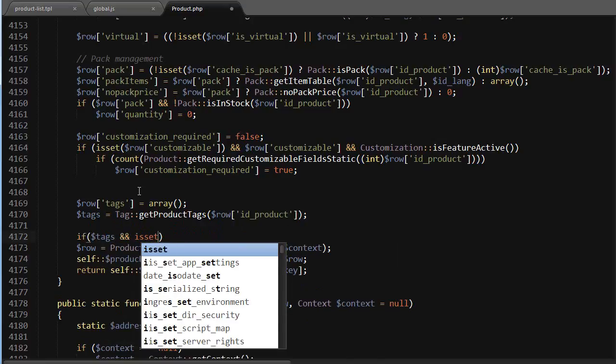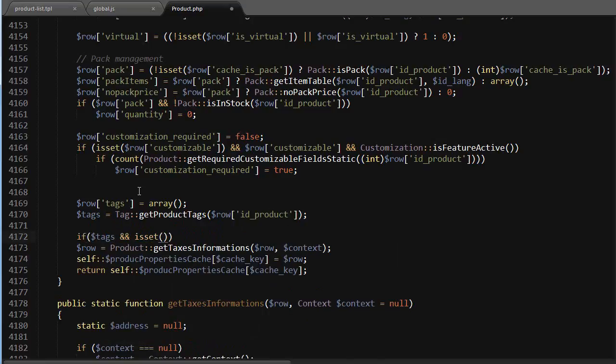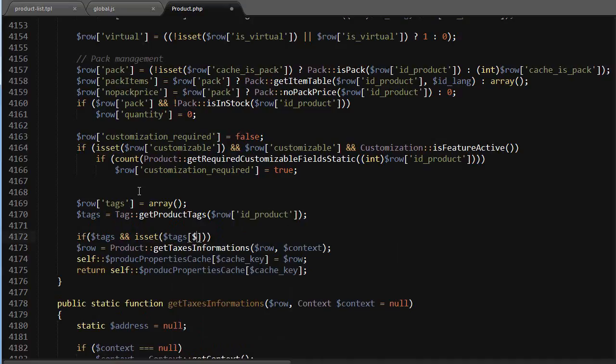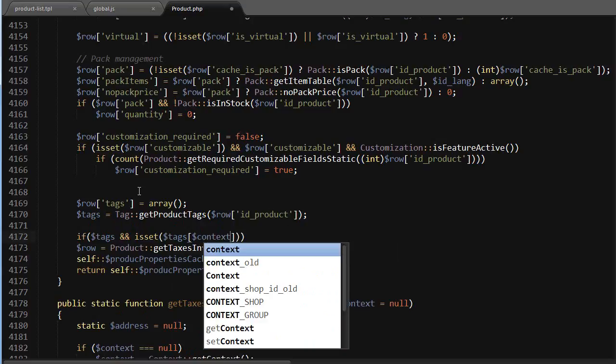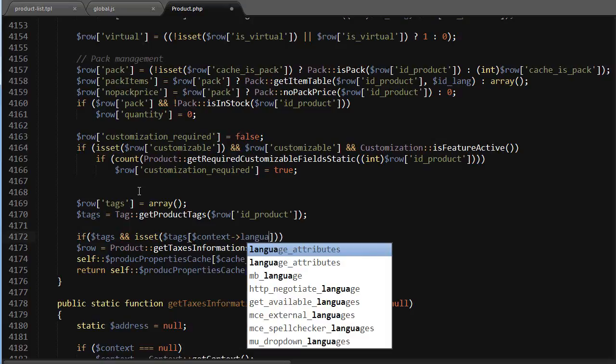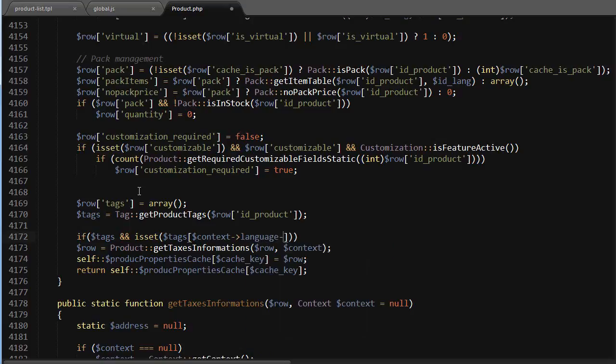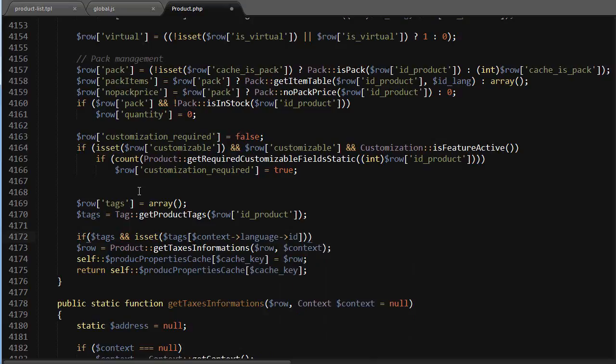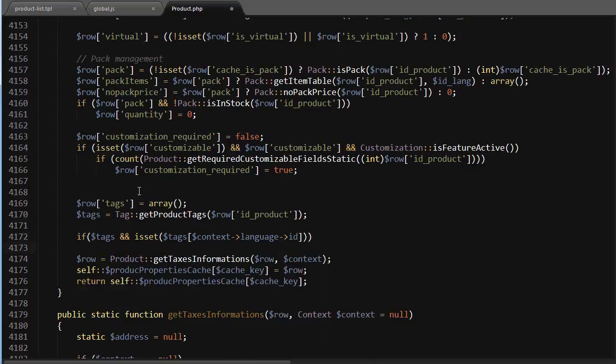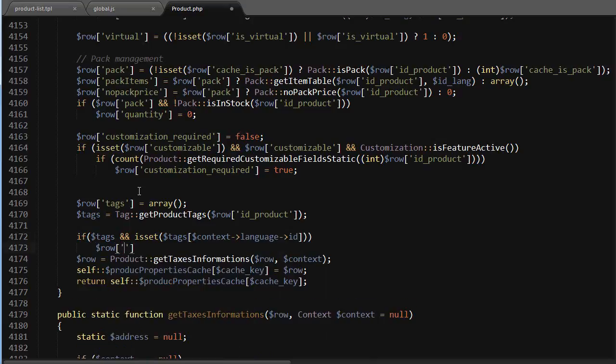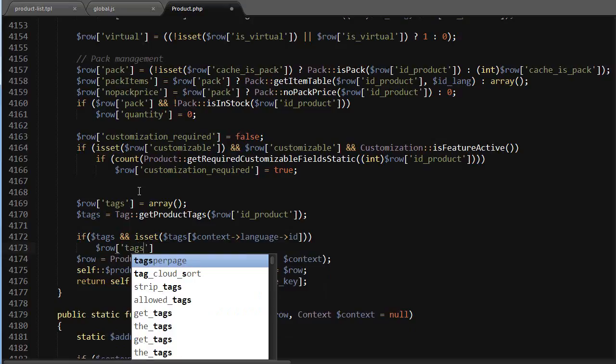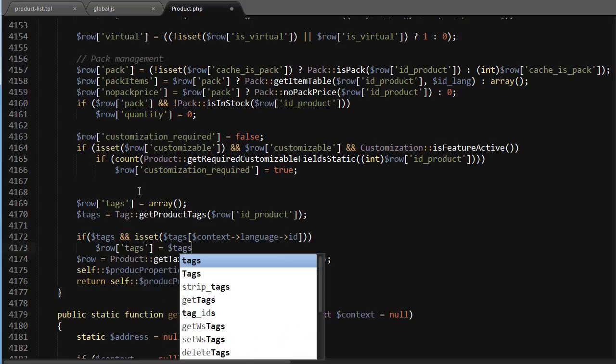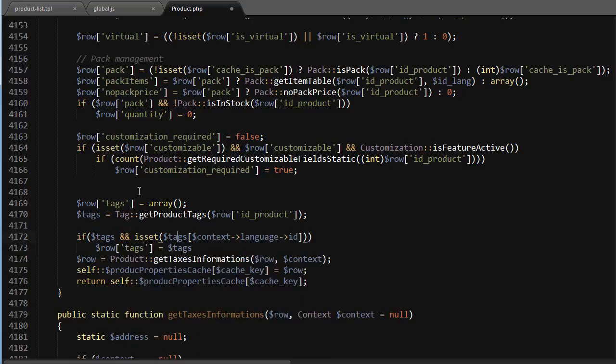I want to get the tags for my language only. So tags - and tags is an array in this case - so I'll use context, which is a variable assigned to this function, language ID. So if this is set, I want to set row tags to tags content language ID.